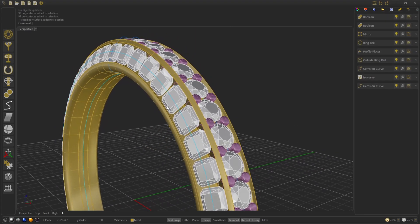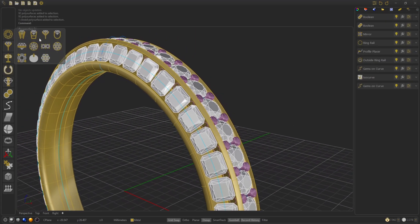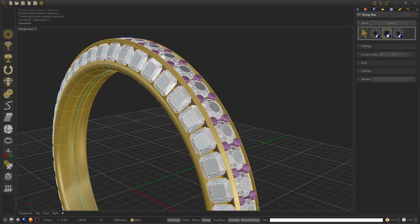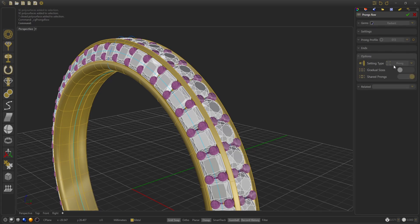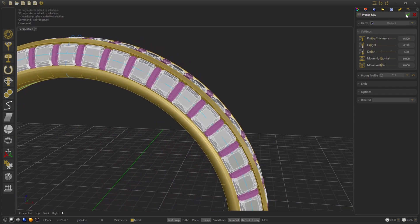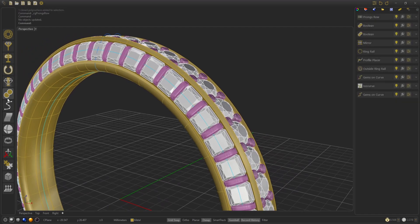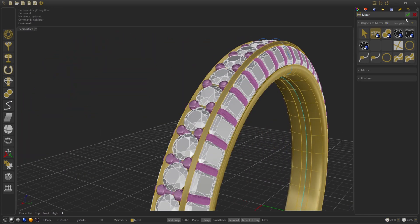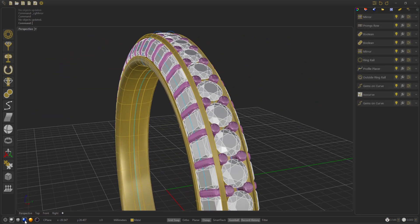Now we are going to put the prongs on the radiant. So we go to Settings, Prong Row, select the Radiant, and in options we are going to select Bar. Go to Settings, modify the height to 0.15 and 0.5 in the prong thickness. We press OK. We go to Tools, Mirror and select the object to mirror. We select the prongs and press OK.